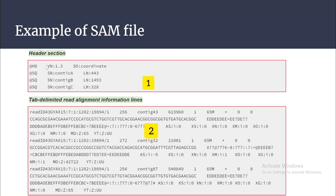Now coming to an example of a SAM file. A SAM file has two sections: the header section and the alignment section. Each line in the header section starts with the '@' symbol. We can see different tags: HD for the header part, SQ tag for providing information on the reference sequence, and sub-tags like SN and LN. SN means the reference sequence name tag and LN is the reference sequence length tag, so SN gives the reference sequence name and LN gives its length.